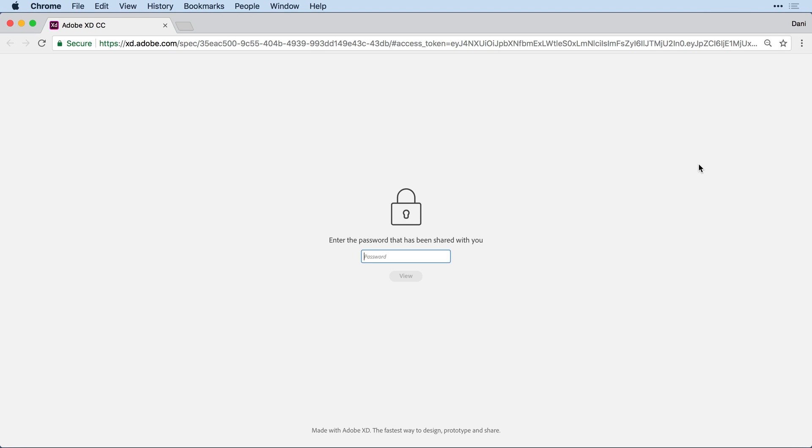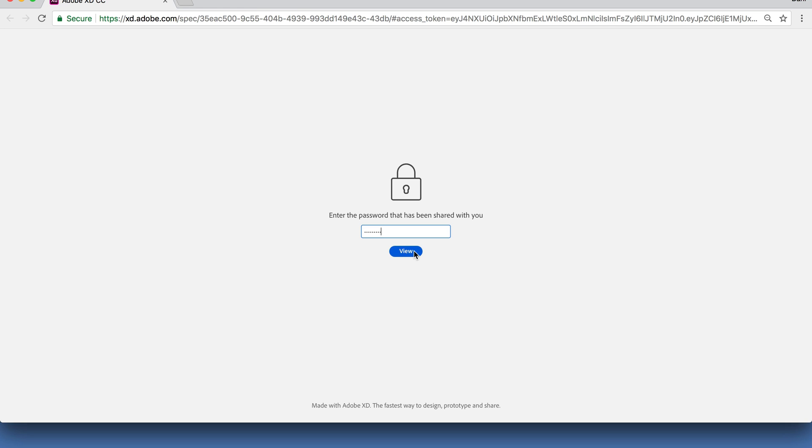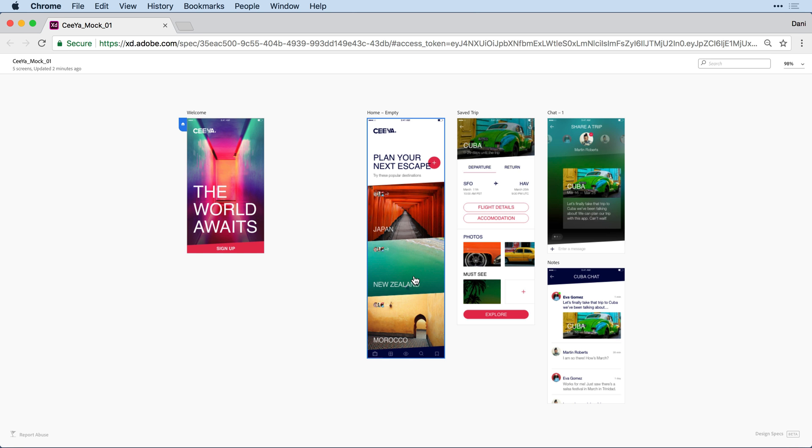Notice that I don't even see the name of the specification until I enter the right details. So we'll try xd-rocks. Let's say I forget to add the 01 to the end. When I click on View, it will let me know that the password is incorrect. I can try again, xd-rocks 01, and I'll click on the View button.